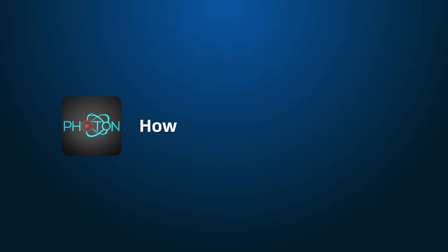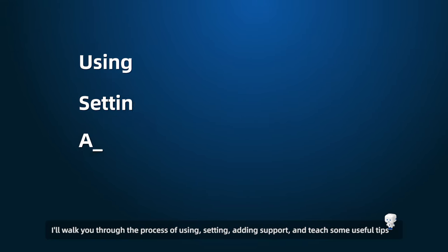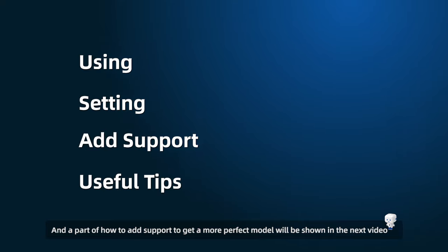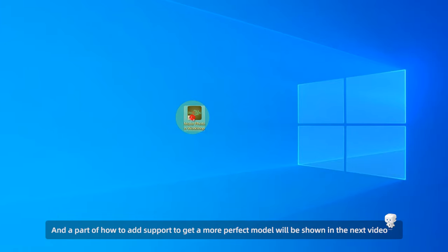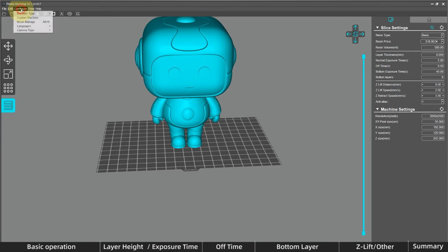Hi everyone, this video will show you how to use the Anycubic Photon Workshop. I'll walk you through the process of using, setting, adding support, and teach some useful tips. A part of how to add support to get a more perfect model will be shown in the next video. So let's start.